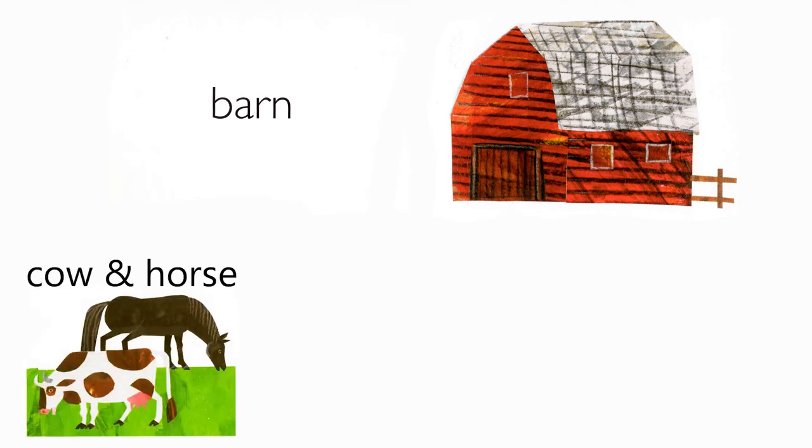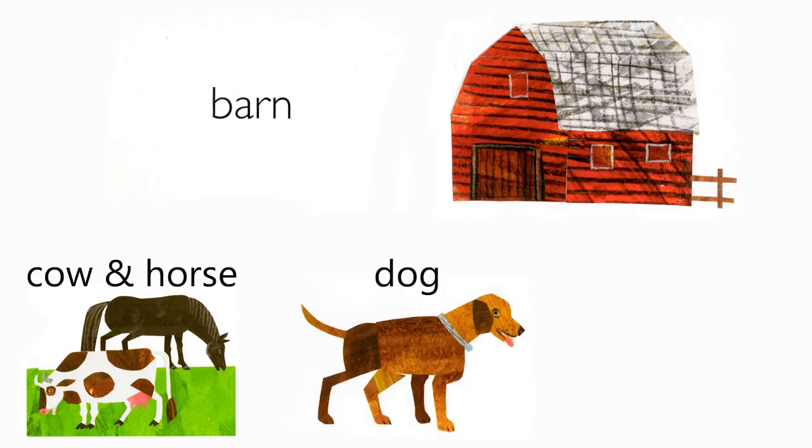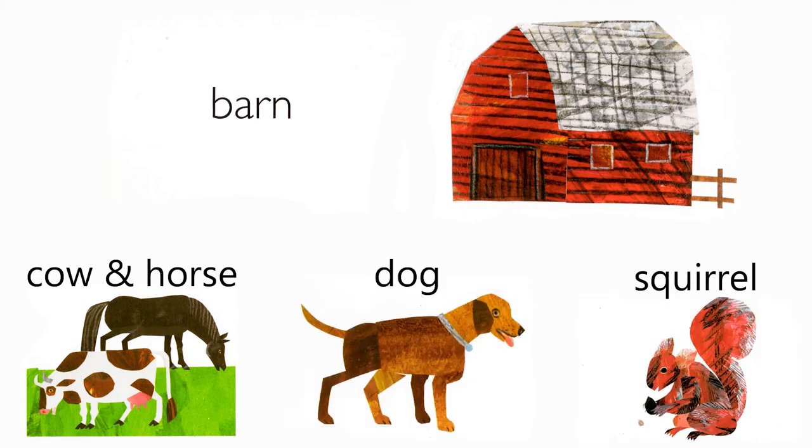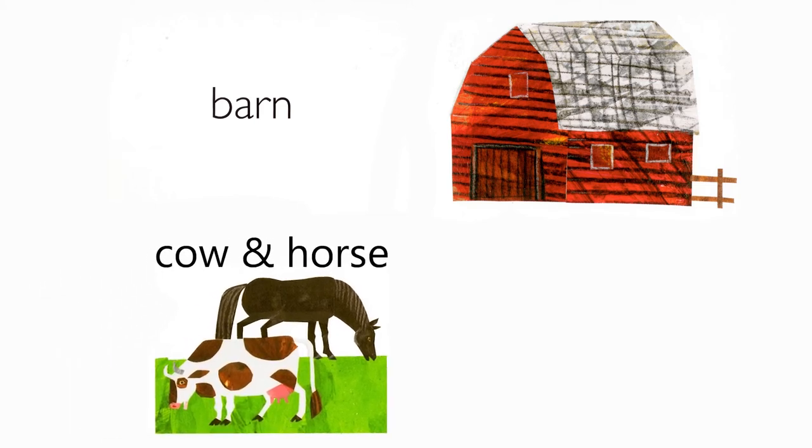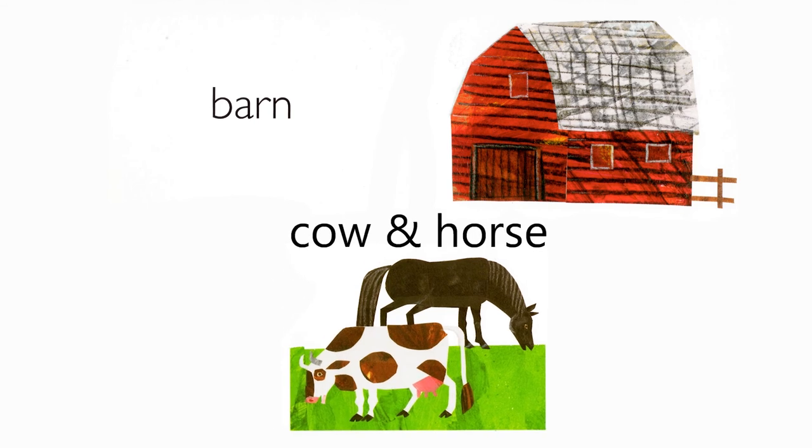Barn. Who lives in a barn? Cow and horse, squirrel. The cow and horse do.